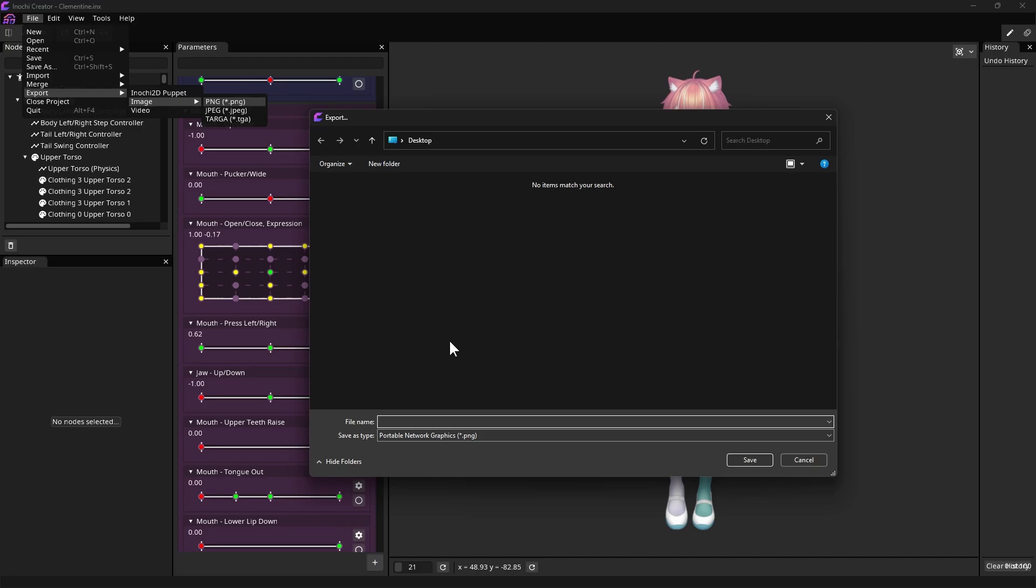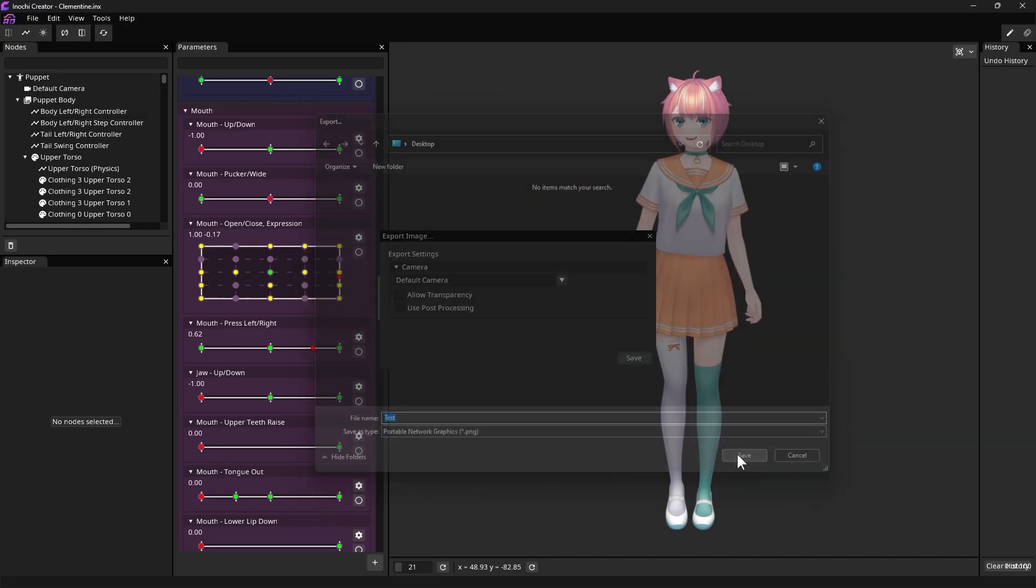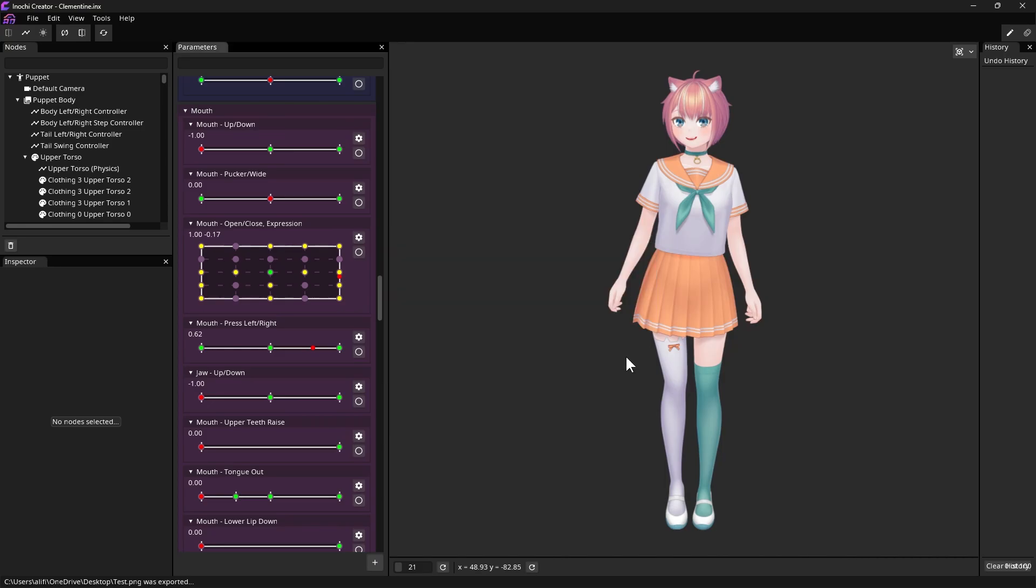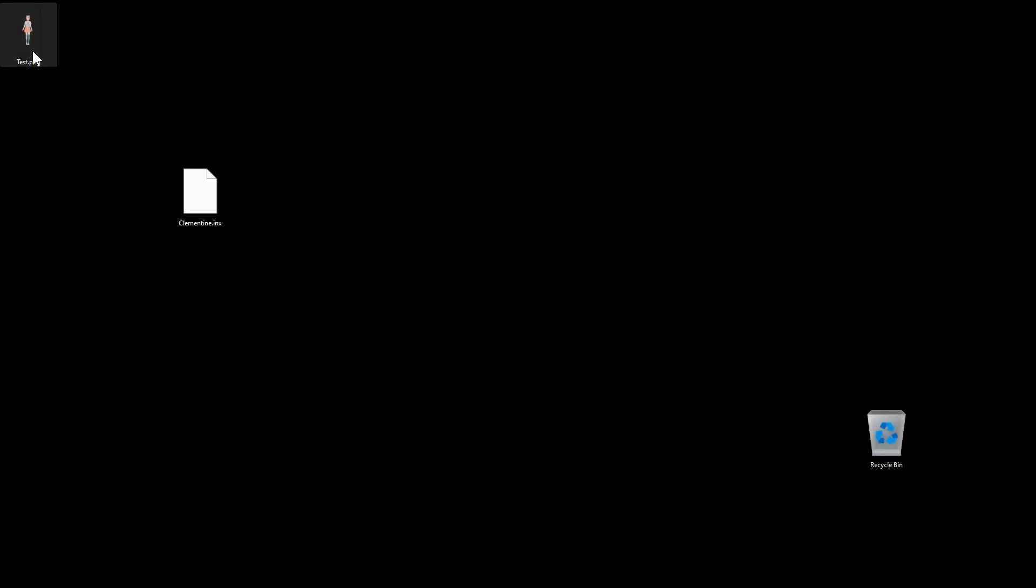After choosing our file location, make sure Allow Transparency is enabled before clicking the Save button to ensure our exported image has a transparent background. And we're done!